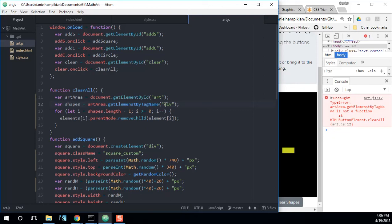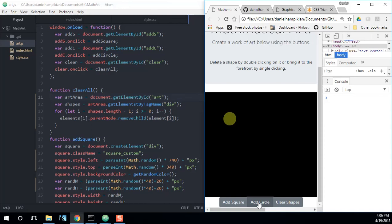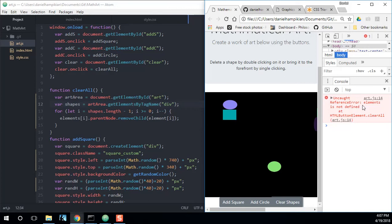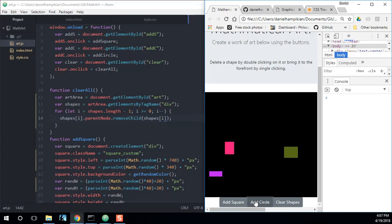Not working. Let's see what the problem is — if I hit Ctrl+Shift+I, I can take a look at my console. We have 'document.getElementsByTagName is not a function' — ah, it's not a function of document, it is however a function of artArea. Let's try that again. Oh, 'elements is not defined' — so it's shapes, not elements. Save that. Alright, we are good to go.